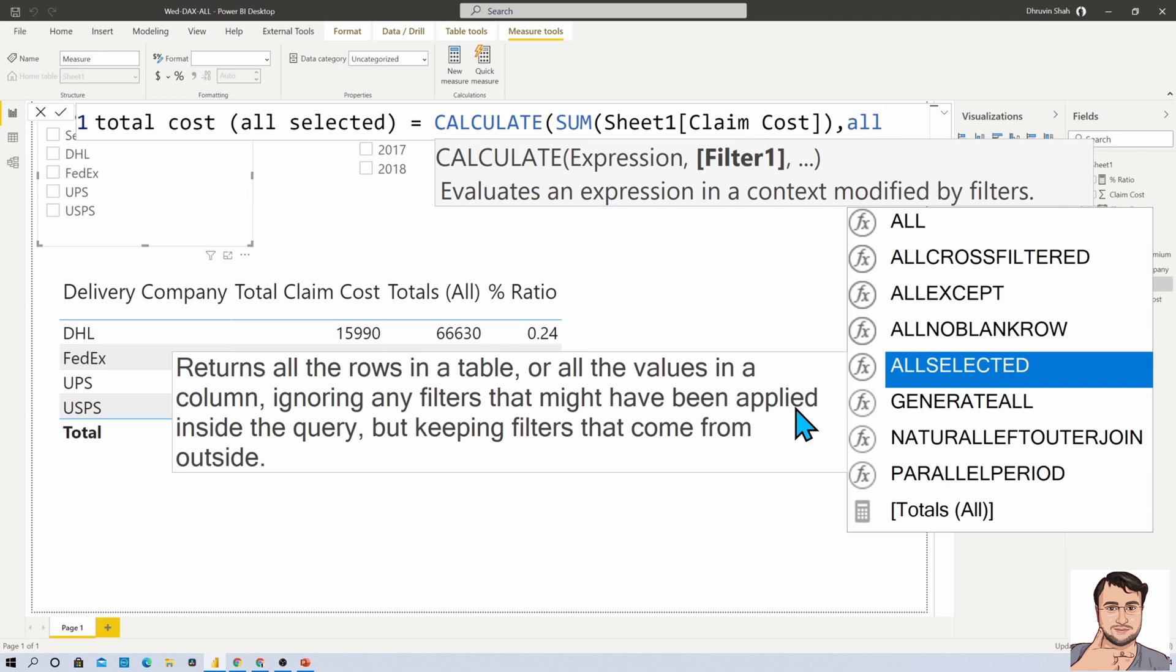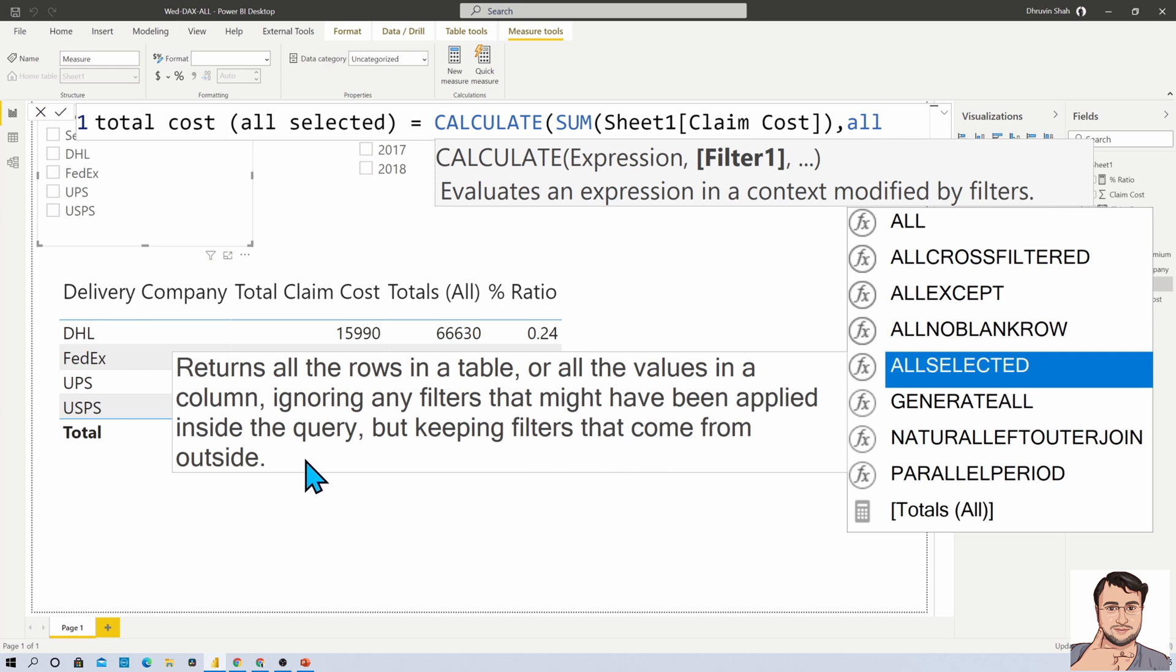So here one clear description has been written: returns all the rows in a table or all the values in a column, ignoring any filters that might have been applied inside the query, but keeping filters that come from outside. For any new beginner, it's a confusing statement, so let me explain in very easy words.